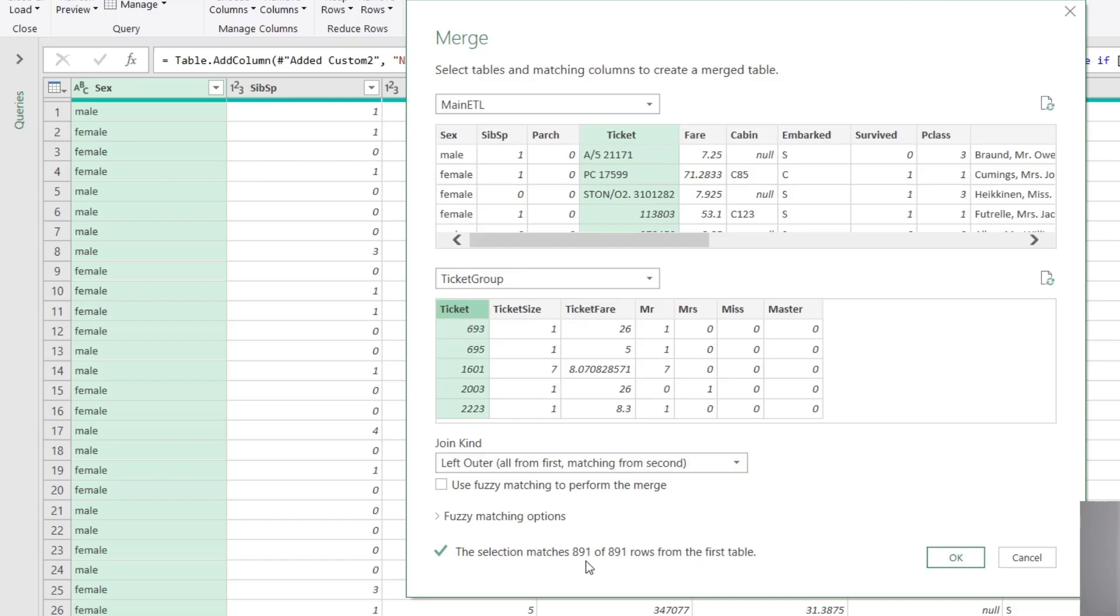891 of 891 rows from the first table. So what that tells us is that all the rows are preserved from the left table, and Power Query will try and join up as it can all of the data values from the right table.